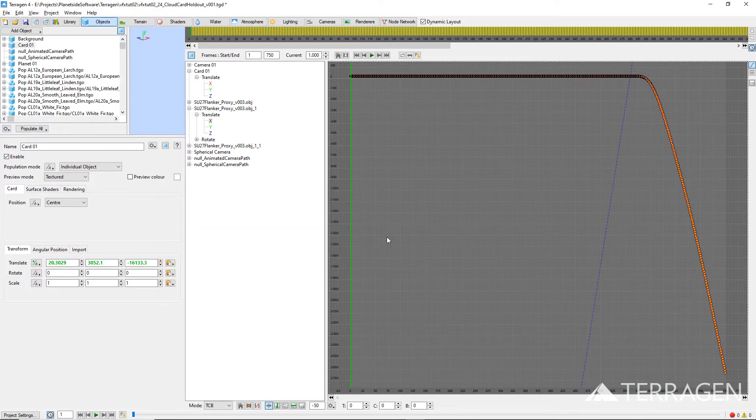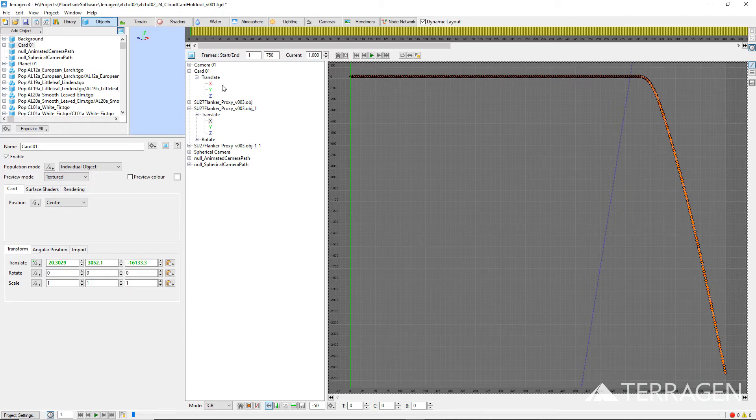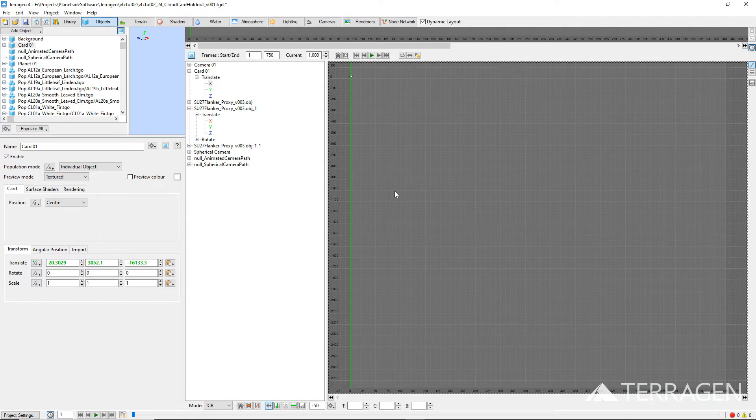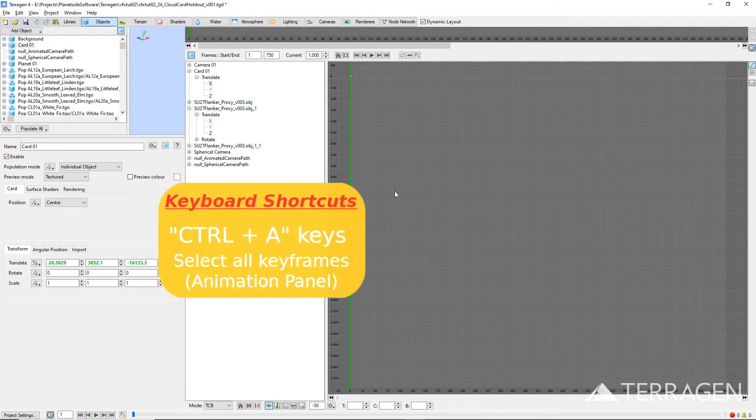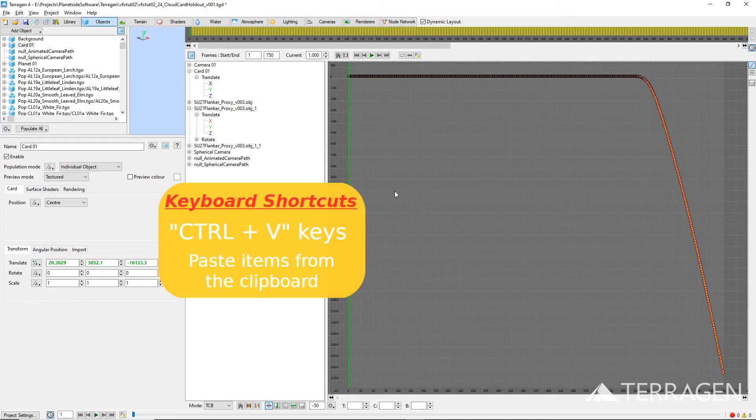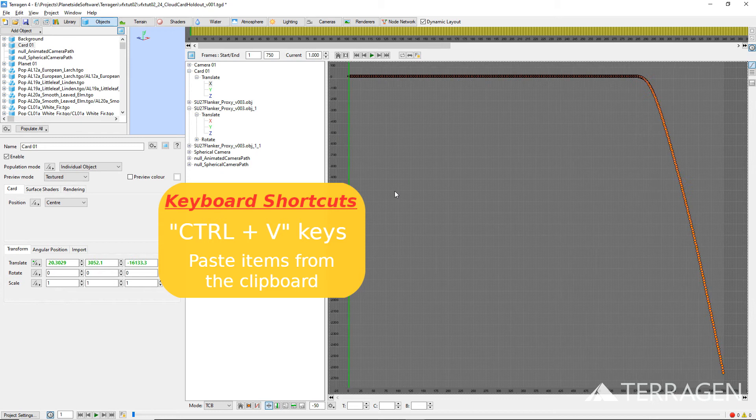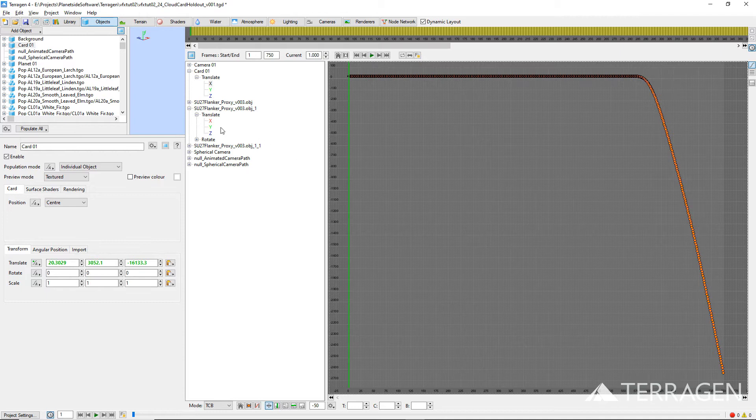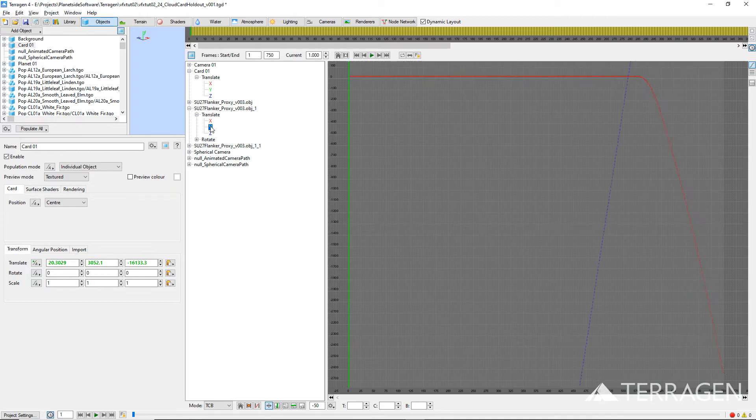Select the Translate X channel for the card object. Focus the program's attention on the graph window. Select all the keyframes and press Ctrl-V to paste the keyframes from the clipboard into the current channel, starting at the current frame. Repeat this procedure for the other two Translate channels.